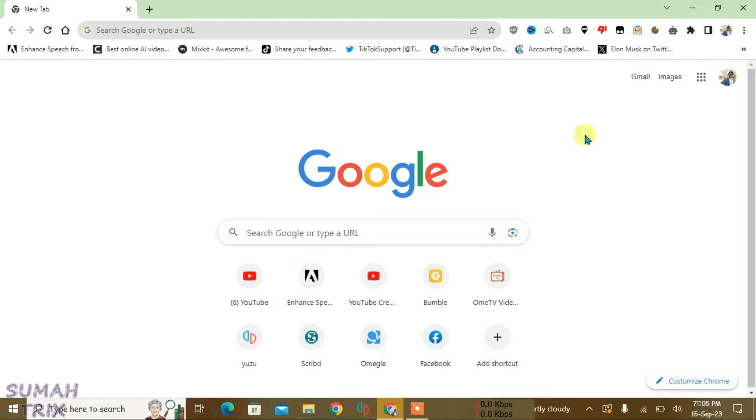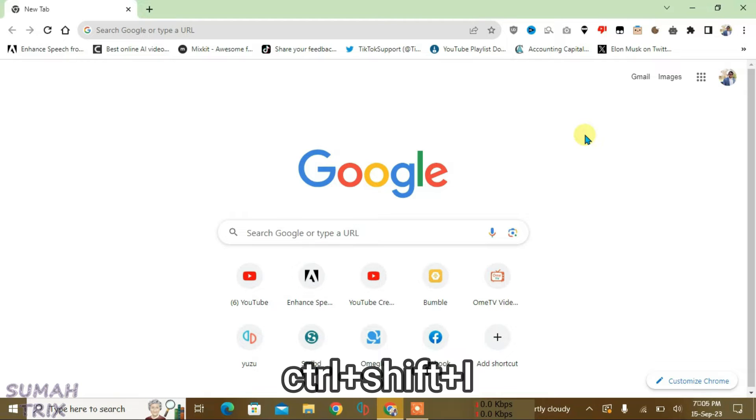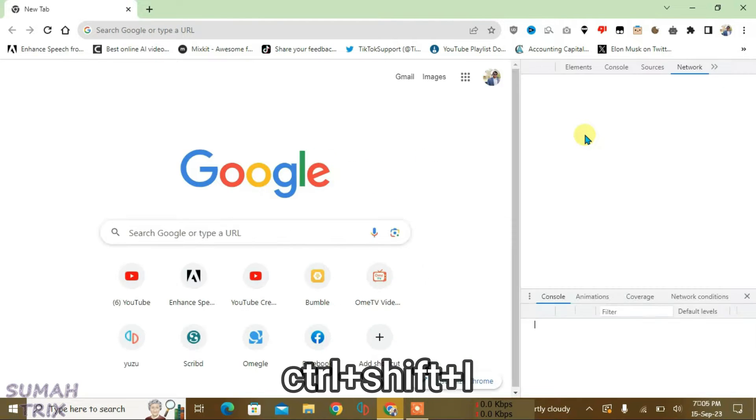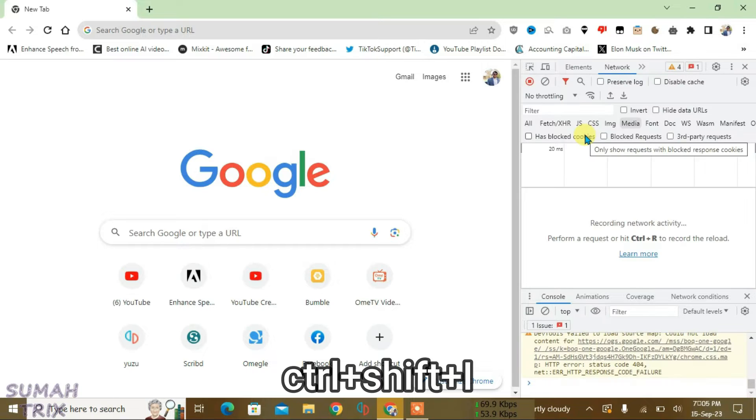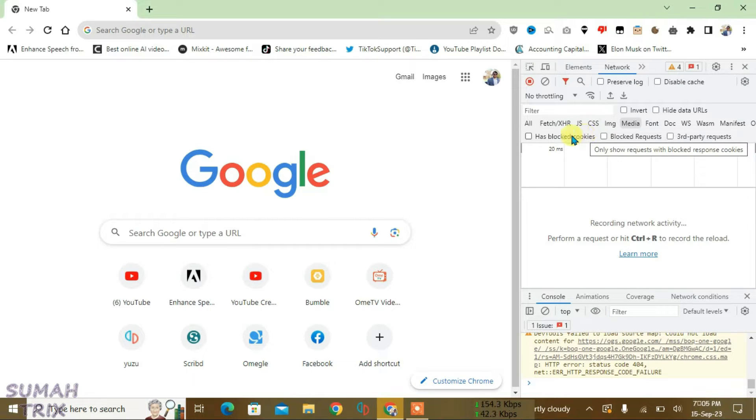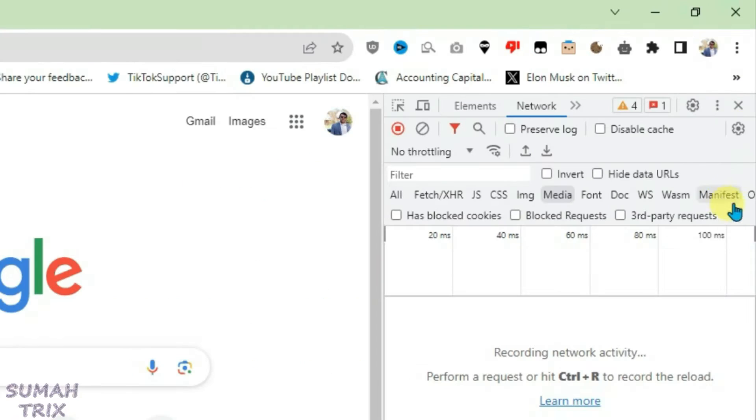First, what you're going to do is press Ctrl+Shift+I from the keyboard. That's the shortcut for launching the developer tools. After you have the developer tools here, just click on the three dots at the top right side.